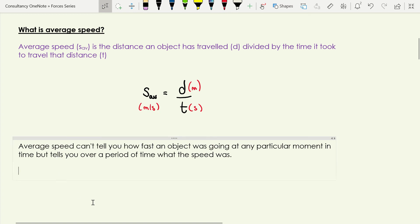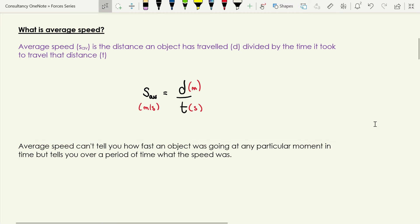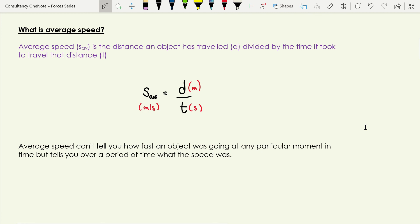Average speed can't tell us how fast an object was going at a particular moment in time, but it tells you roughly what the speed is over a period of time. To draw an everyday example: if you're in a car on a motorway obeying the speed limit, you'd have an instantaneous speed of about 70 miles an hour, but over a journey it's very unlikely you'd have an average speed of 70 miles an hour because you'll run into traffic and be changing roads. So your average speed is almost certainly going to be lower.